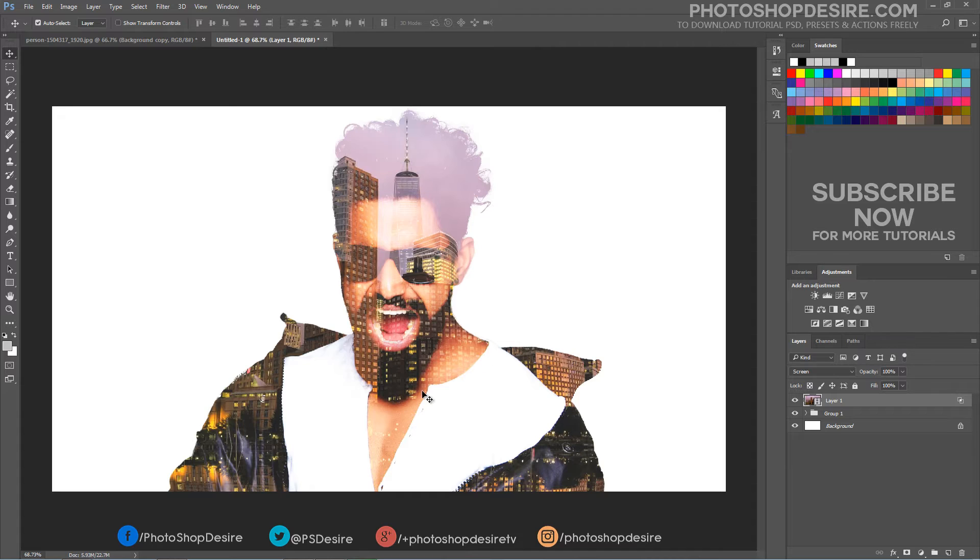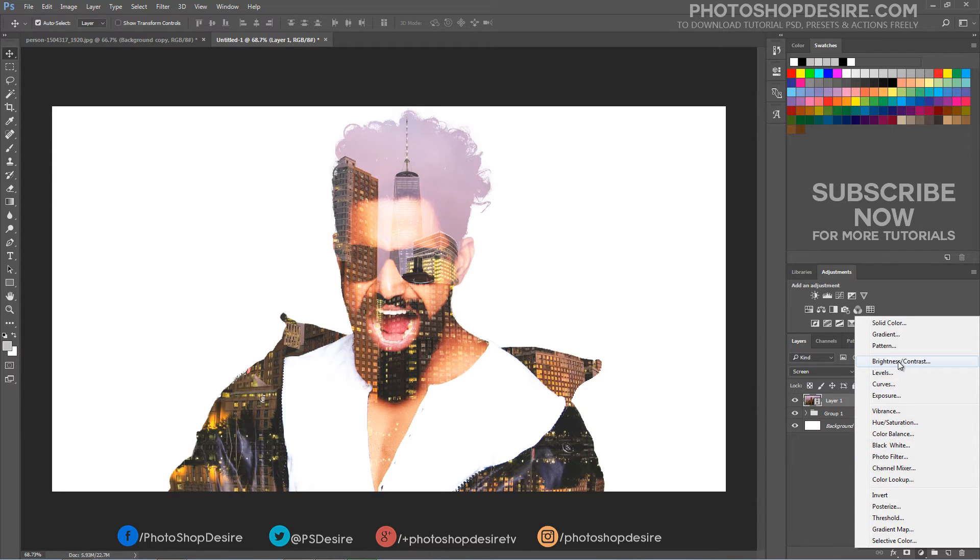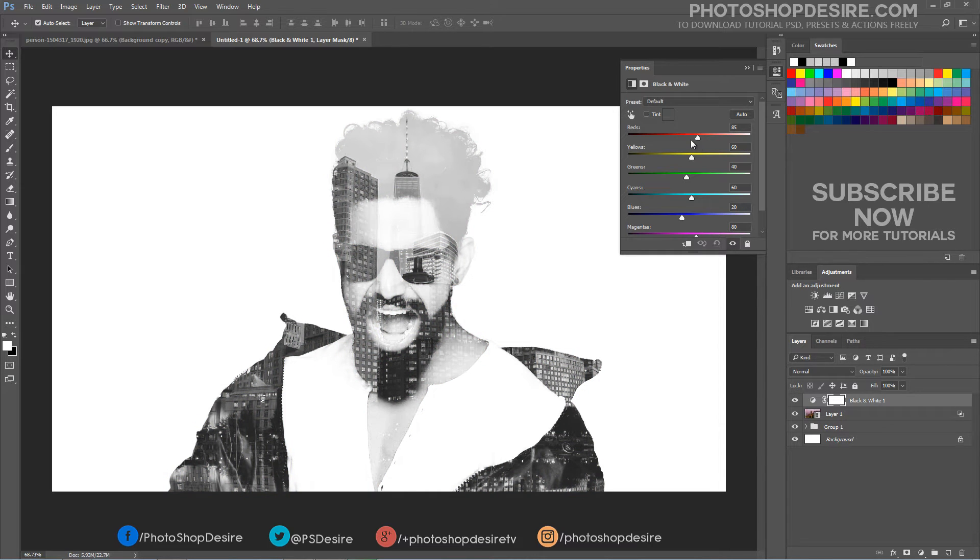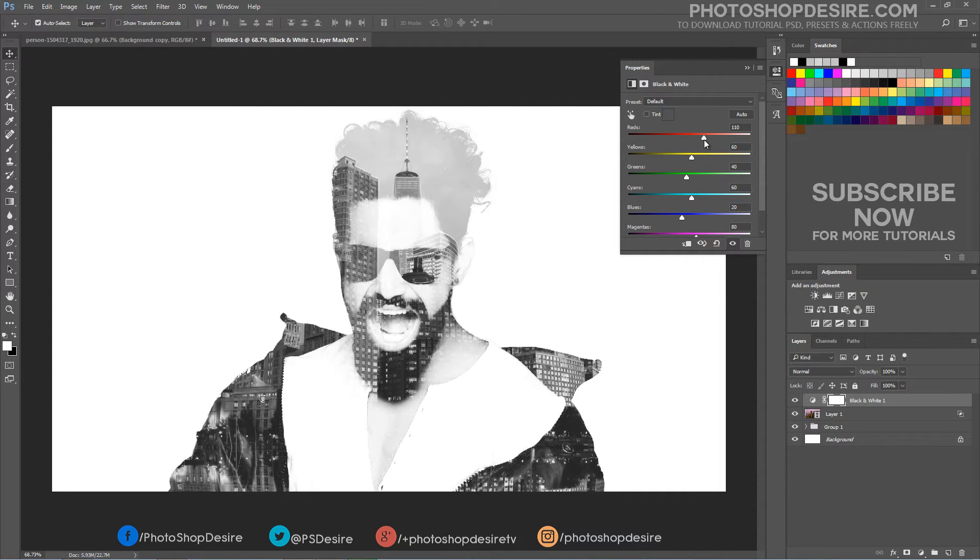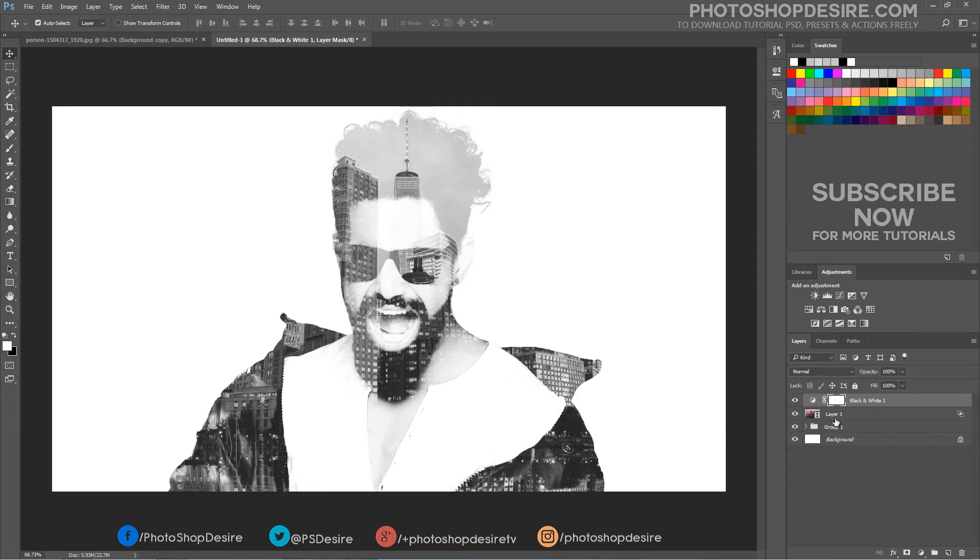Normally double exposure effect looks good in black and white. So let's achieve this effect. Add a black and white adjustment layer to wash out the color of the image. We finished the blending and layer adjustments part.